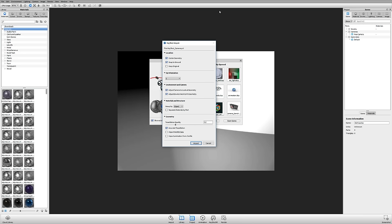Another change in KeyShot 6 is there is no longer a scale import setting. We now respect whatever your scale is when you've modeled your part. If you've ever imported multiple models and wondered why they were different sizes — huge or tiny and rotated — that's no longer an issue. We'll respect your original modeling units every time you import a part. Also, depending on your model type, there's a tessellation quality slider. For NX and other CAD modelers like SolidWorks, ProE, and CATIA, if you're working with NURBS data, we can bring it in, tessellate it, and adjust quality after the fact.